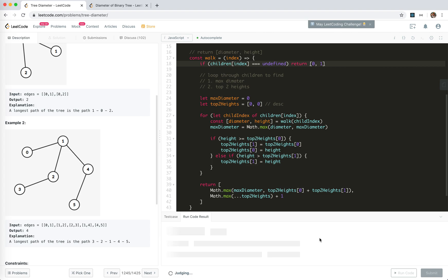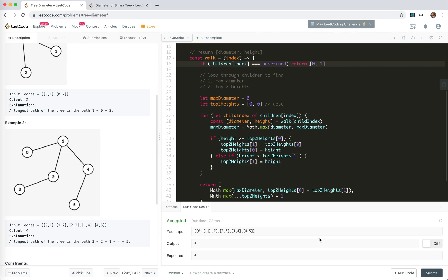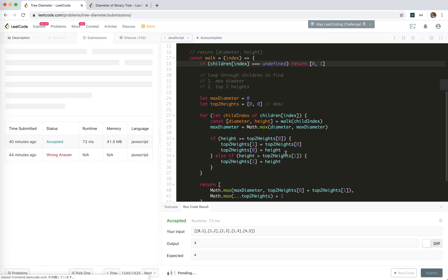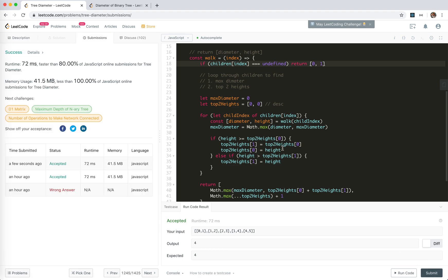Let's run the code. Yes, and as we said, the leaf node height should be one — it should count the edge before it, not under it. For node one, the depth contains this edge. Let's submit. Okay, we're accepted, and it's pretty good.